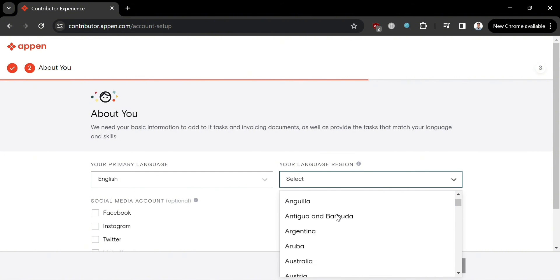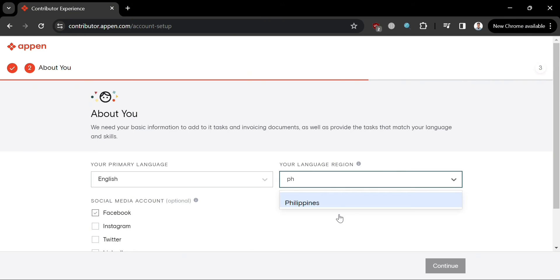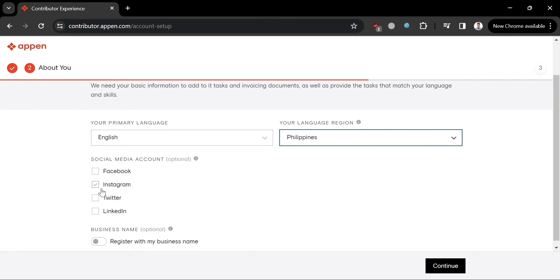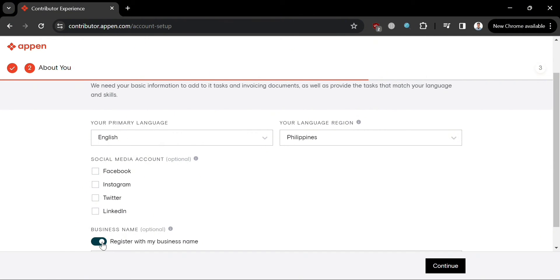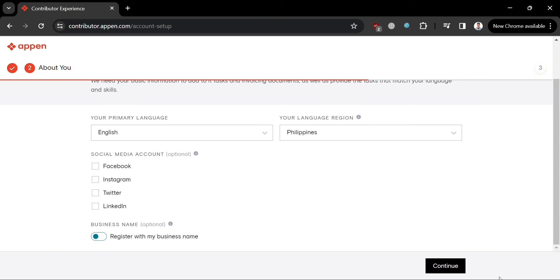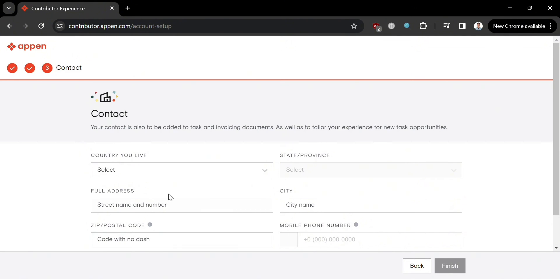Select English as your primary language and then choose your language region. Under Social Media Account, you can optionally select Facebook, Instagram, Twitter, or LinkedIn. Under Business Name, you can also optionally turn this on if you register with a business name. Click Continue, then fill out your contact details including your country, state or province, full address, and mobile phone number. Click Finish to proceed.